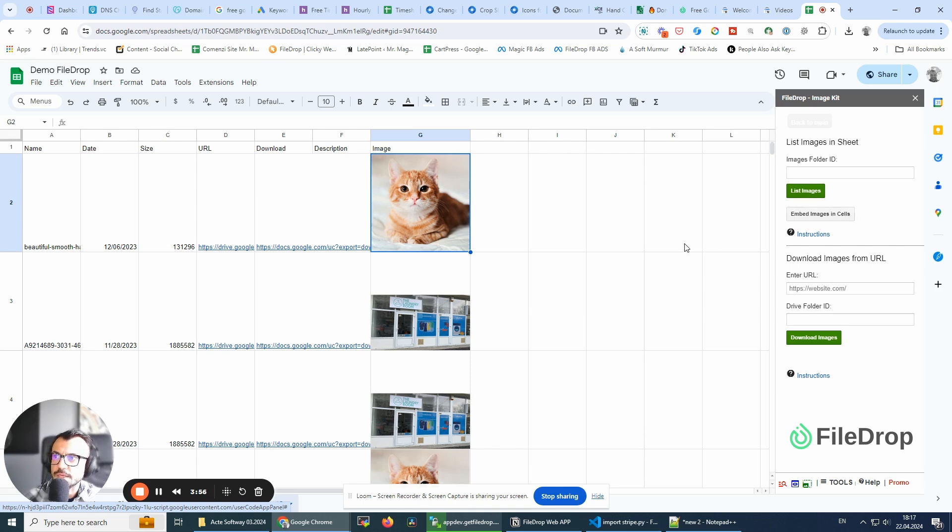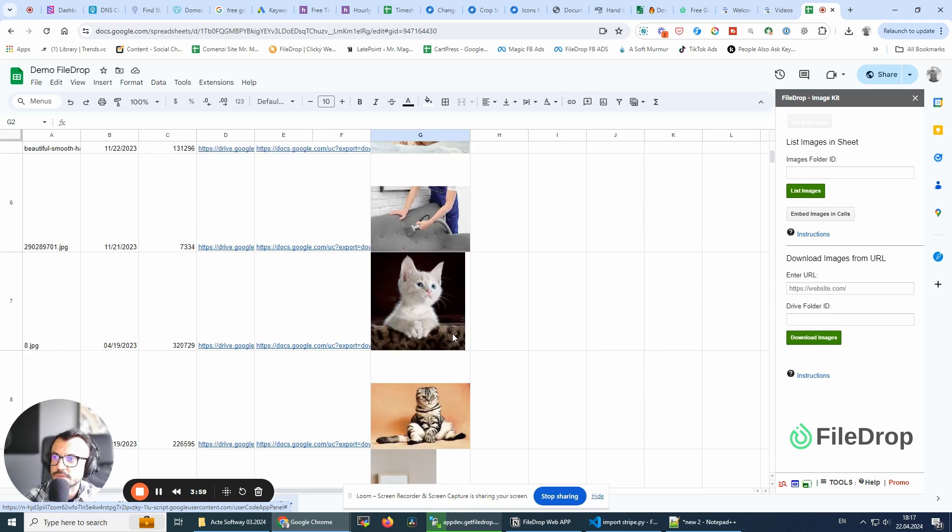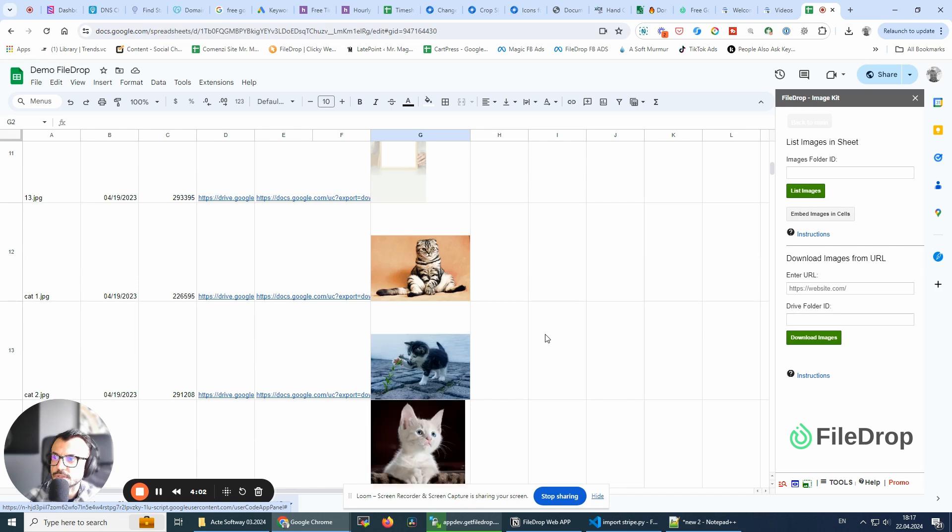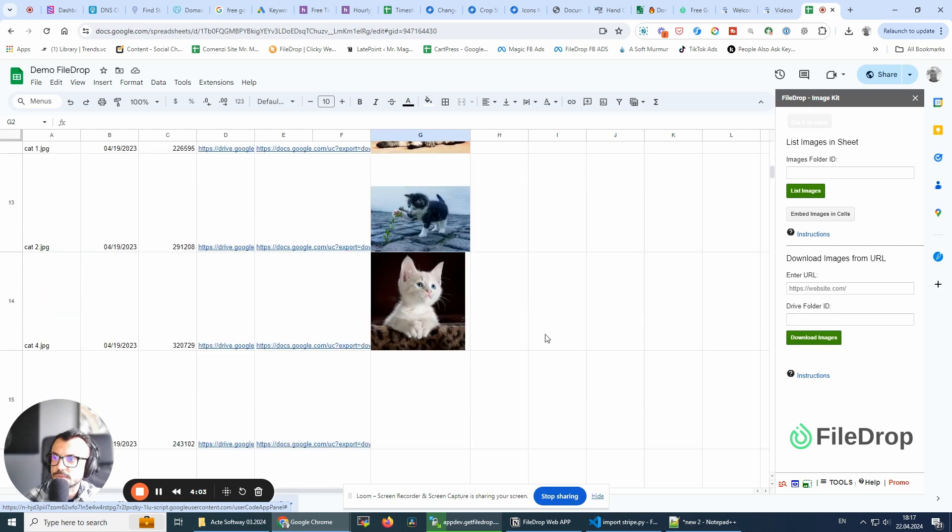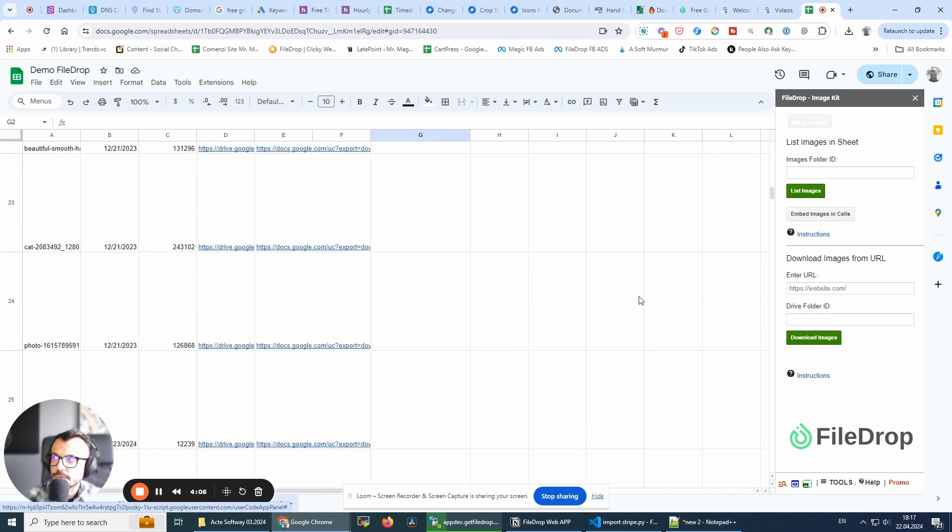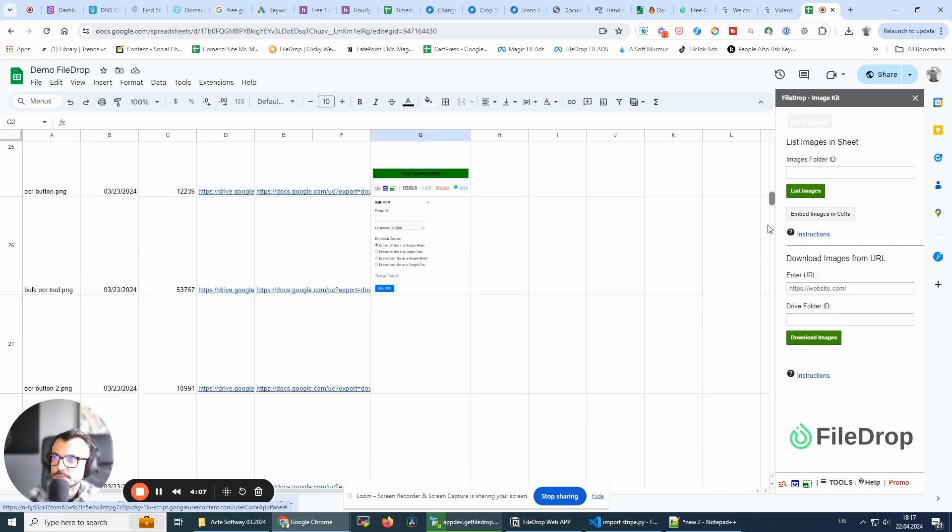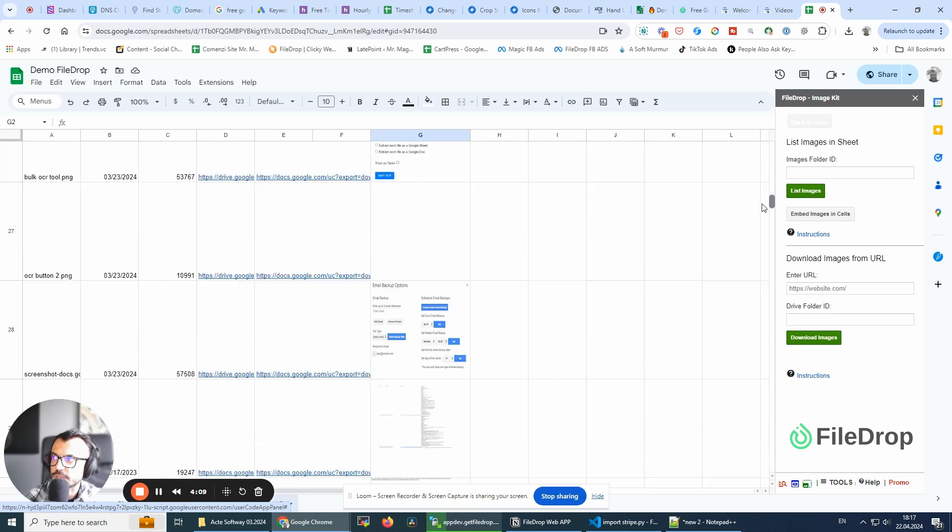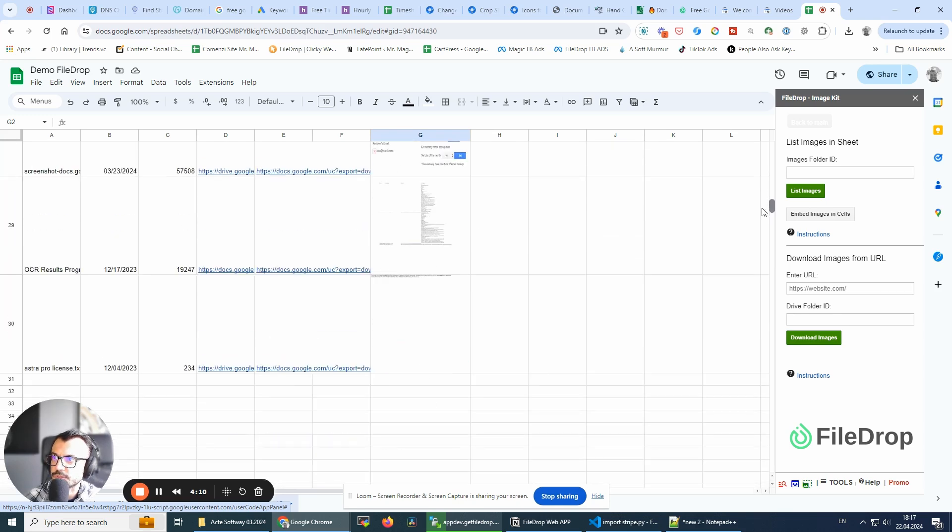So I hope this is useful. Let's see if the process is finished. No. So I have a few images here, like a hundred or something.